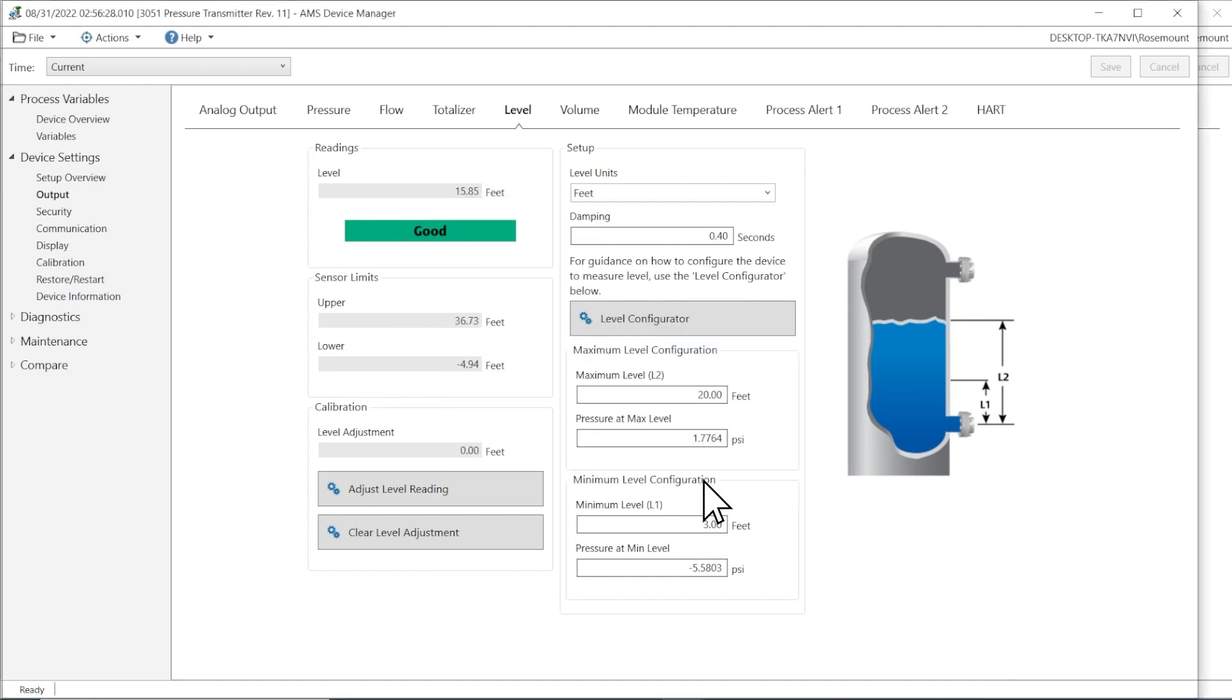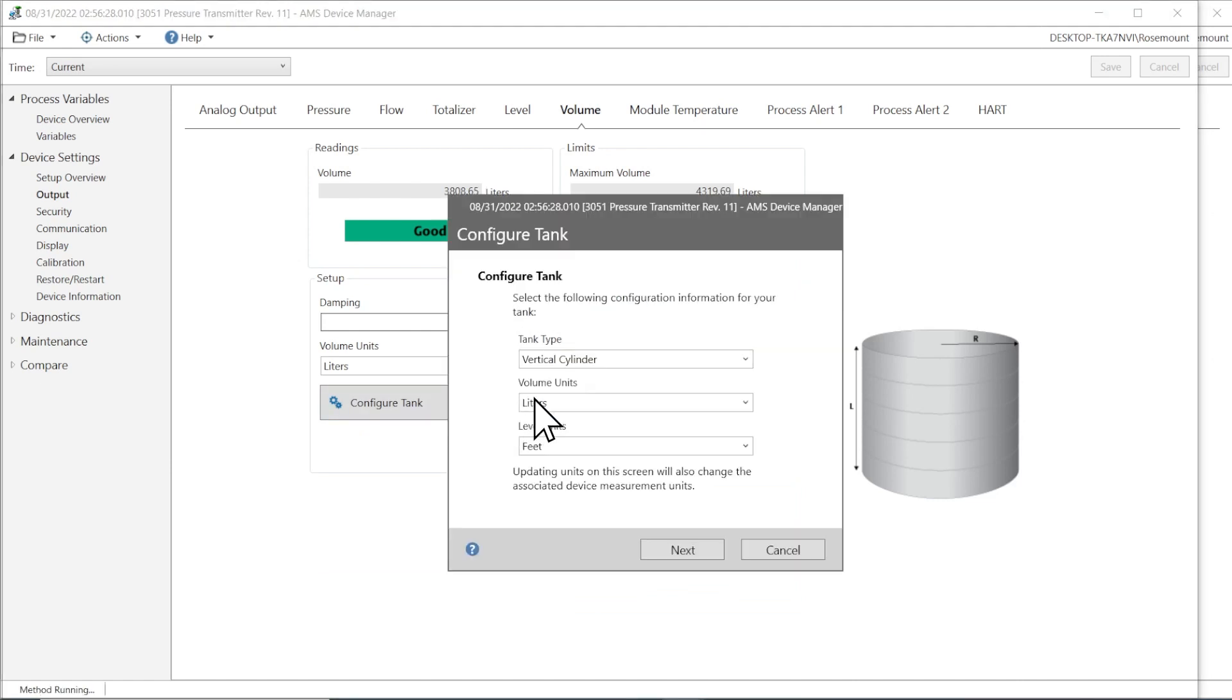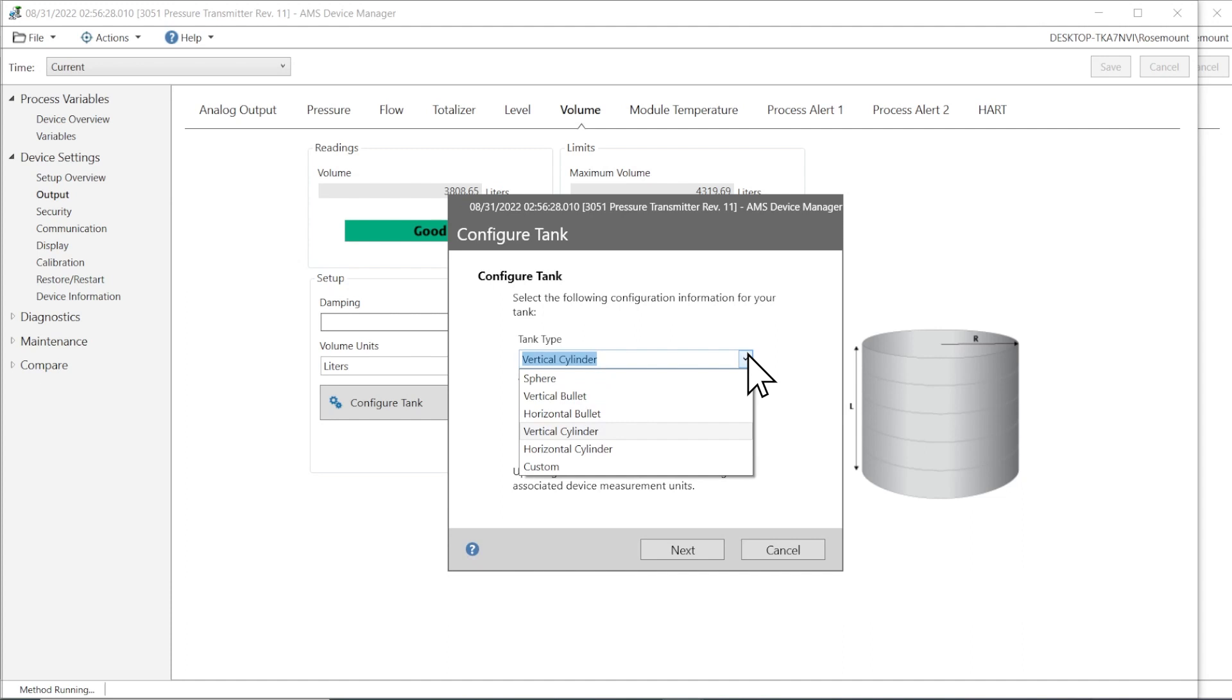In addition to level, you can optionally configure volume from the Volume menu. Follow the method prompts to use a common tank shape, or select Custom to input strapping table information.